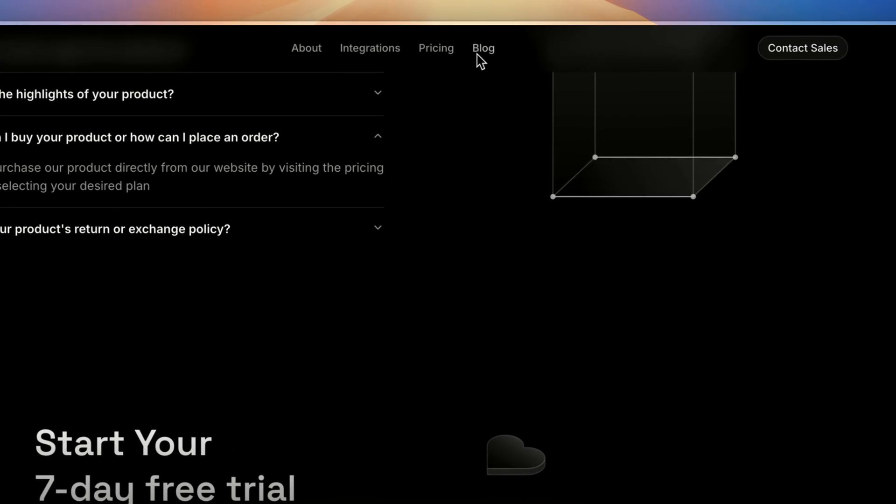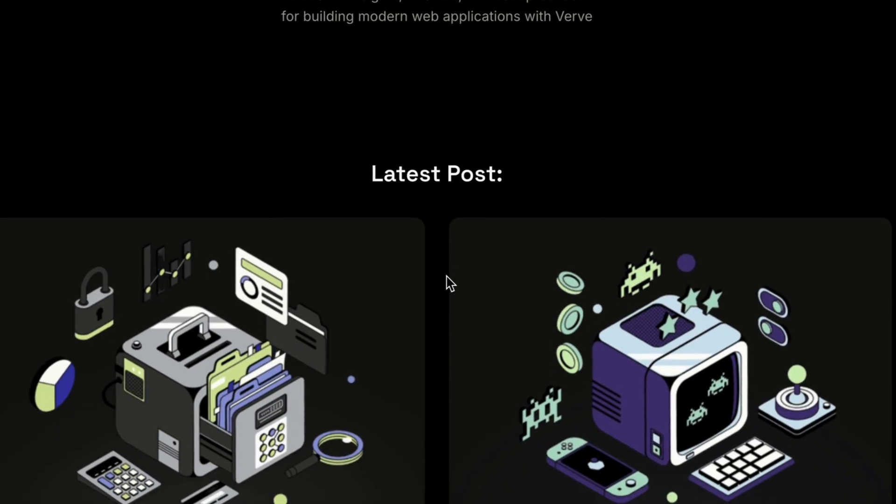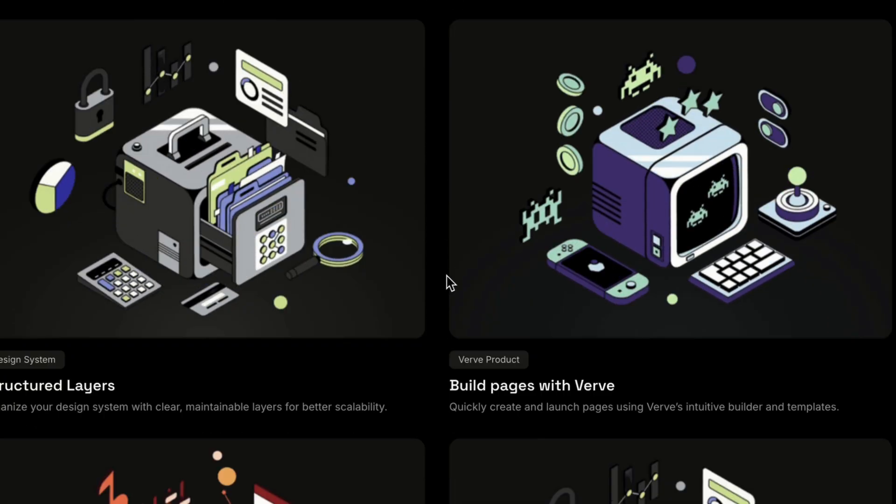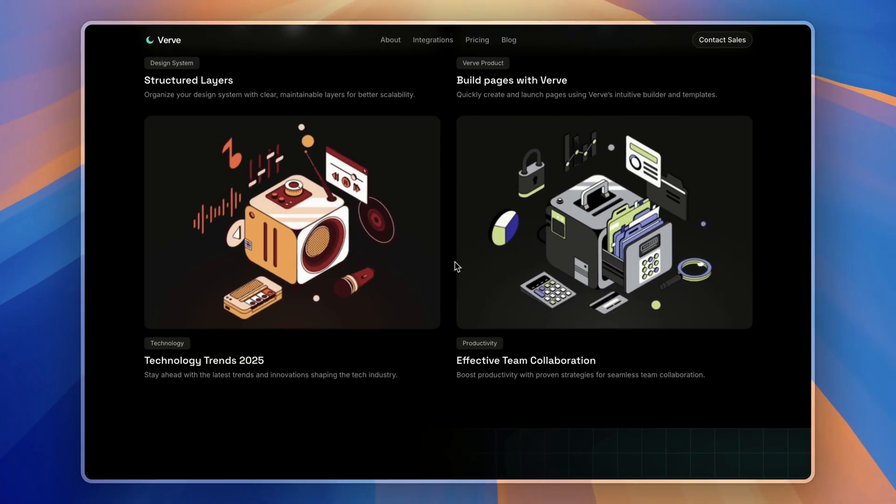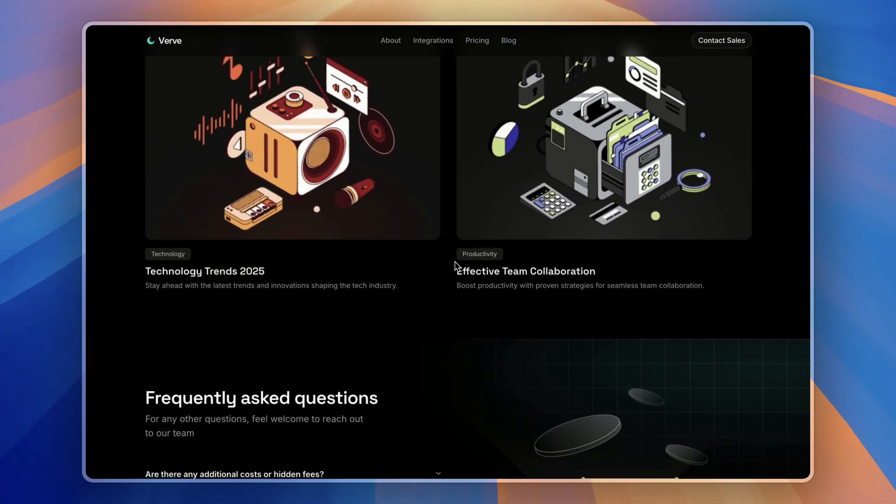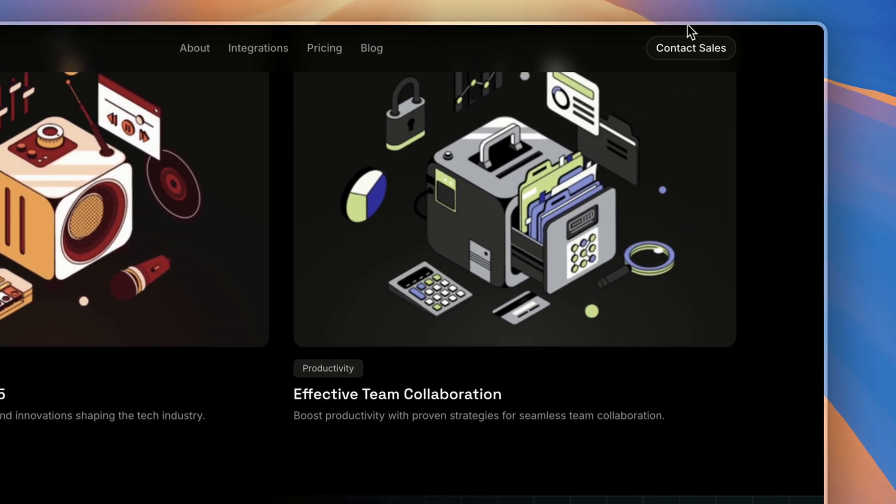After that, we have a blog page where users can read the latest posts and articles to keep them updated.